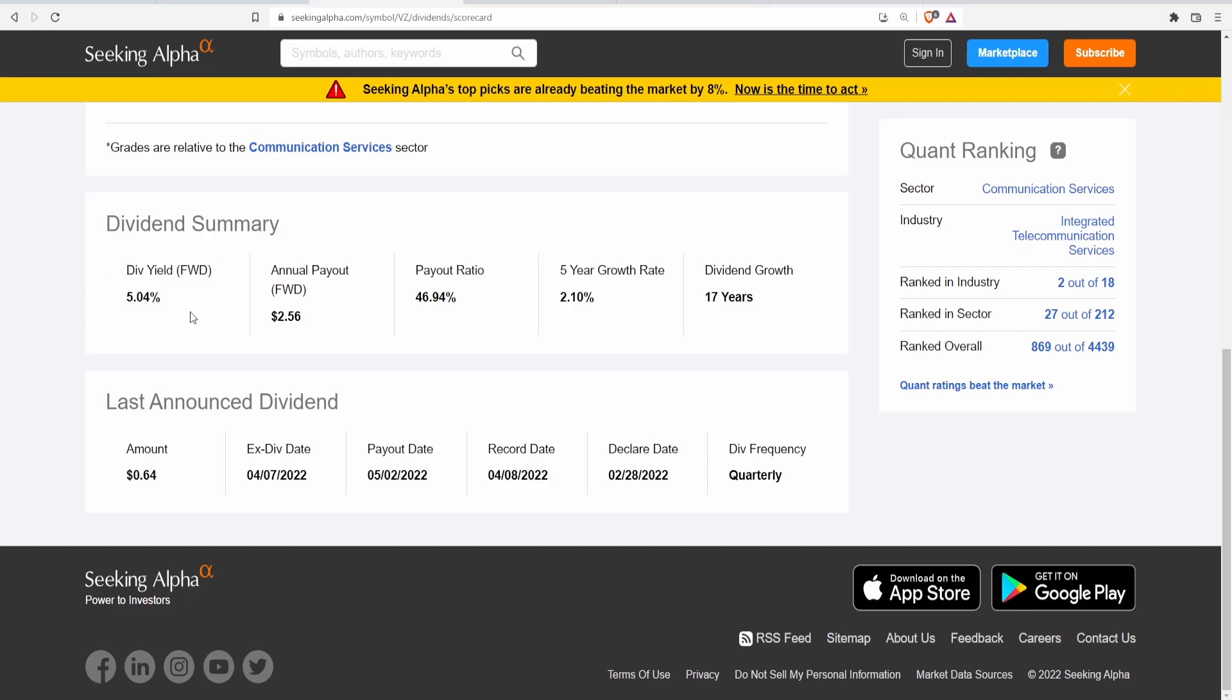Dividend yield of 5.04%, which is 64 cents a share for an annual payout of $2.56. Payout ratio in regards to the net income is around 46.94%. Now companies don't use their net income to actually pay out dividends. They use their free cash flows. So we're going to take a look at the free cash flows payout ratio in the discounted free cash flow calculator sheet.